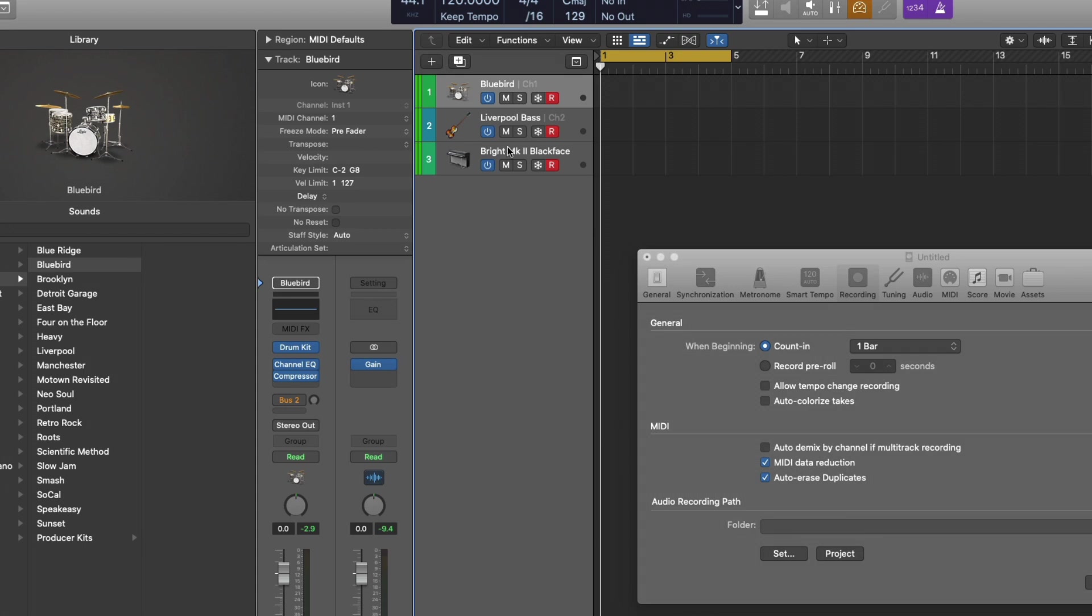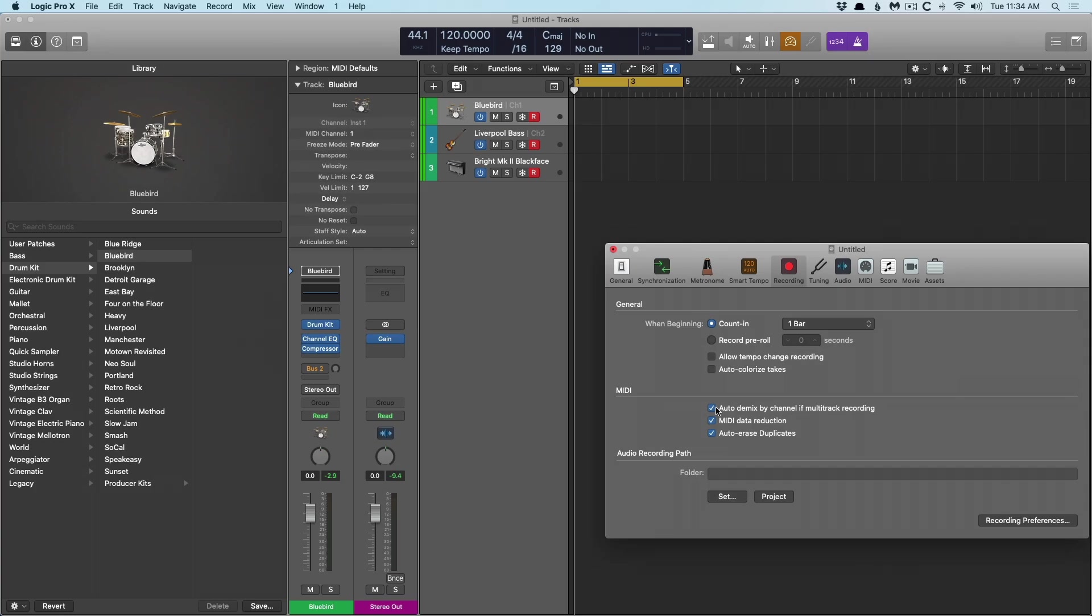And so first things first, we need to enable this Auto Demix by Channel of Multitrack Recording under the MIDI Recording Project Settings. But we don't just stop there. At this moment, I can play each instrument individually based on the controller. Check it out.